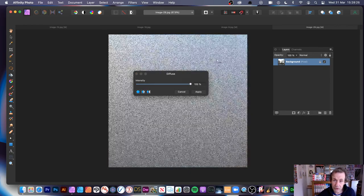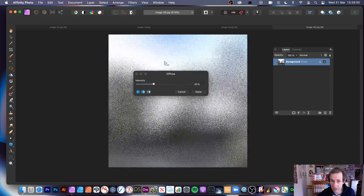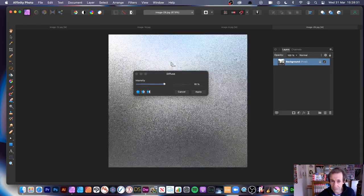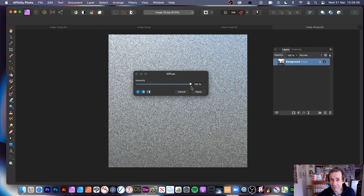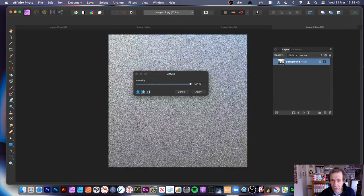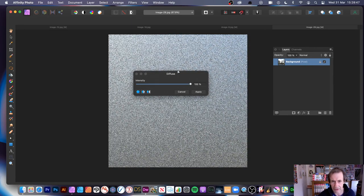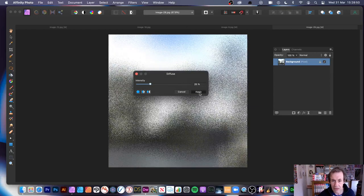You can also do it interactively across the document, going backwards and forwards. Interestingly, the 100% value shown on the slider can be a bit misleading - you can get more of the effect even though it still says 100%. So just put it down a bit and click Apply.